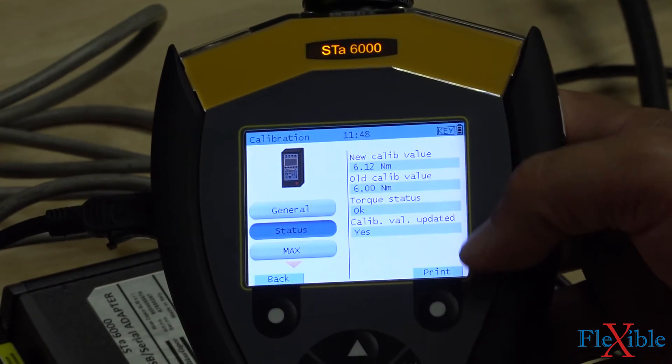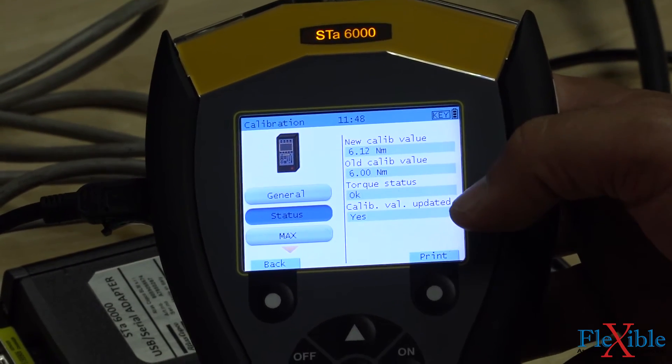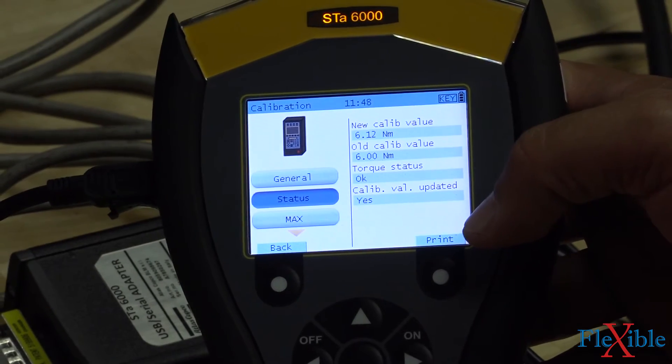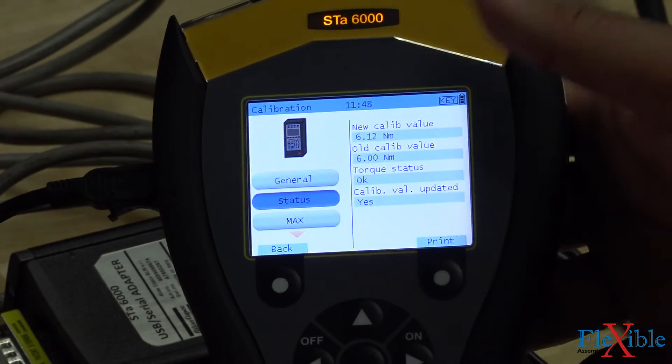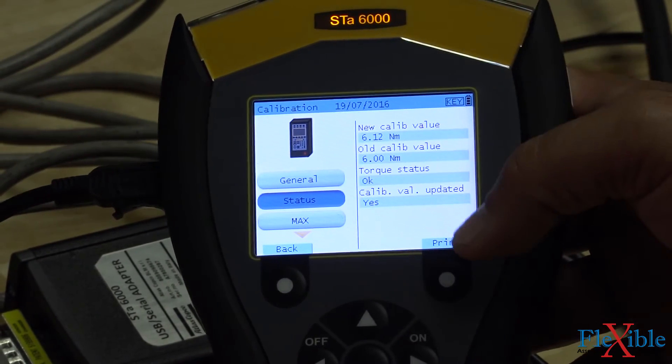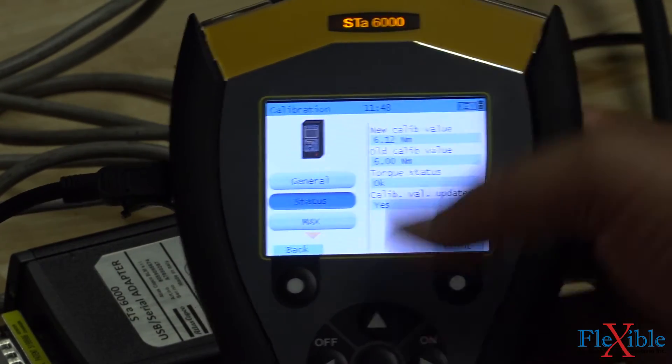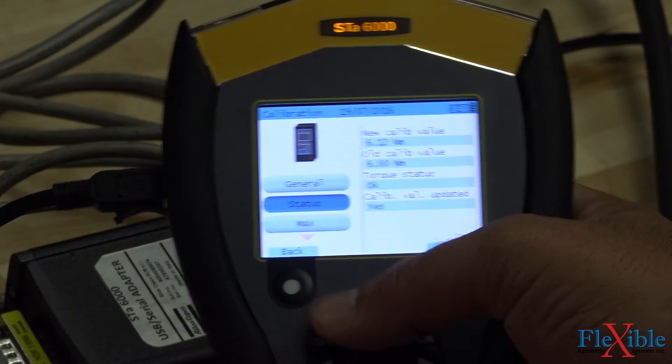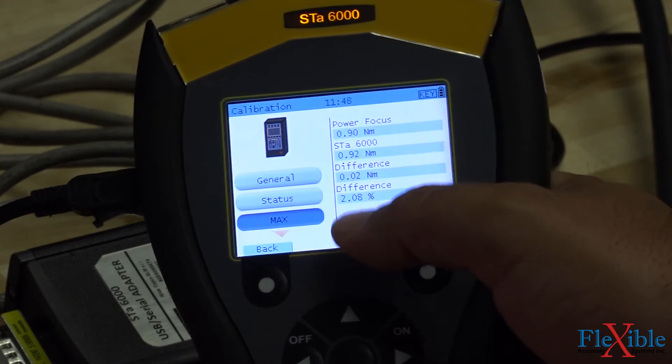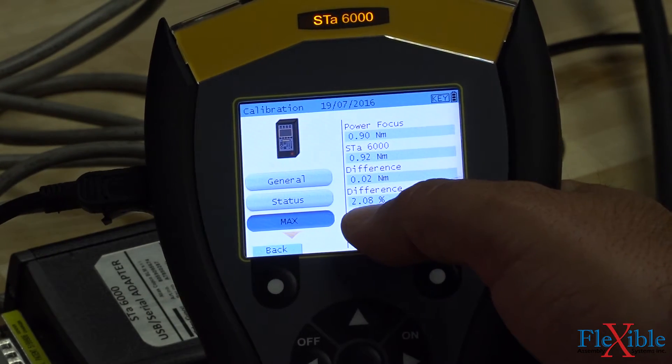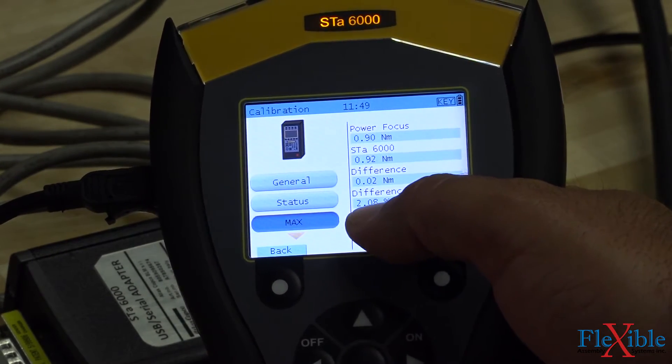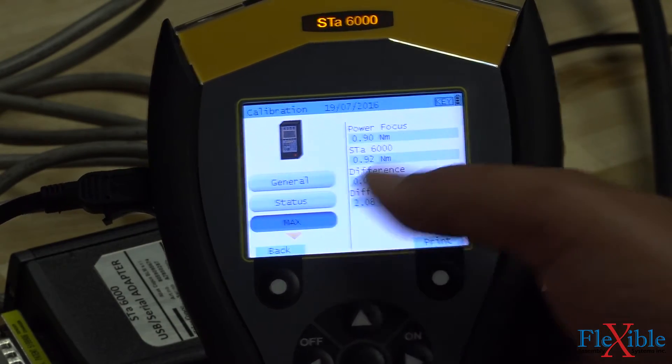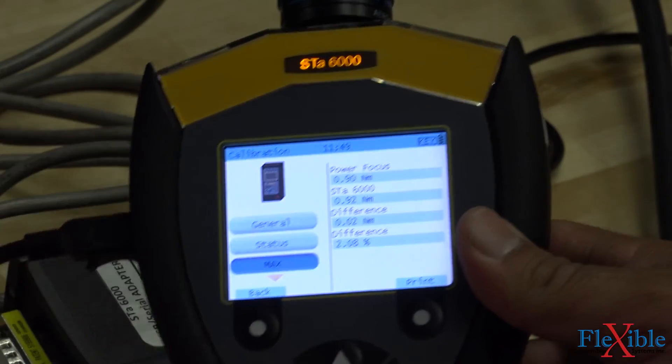If we hit cancel after our calibration, the value would not have updated, but the report would still save. Under the max tab, we can see the difference was only 2.08%, well within our 5% limit, meaning the tool has passed.